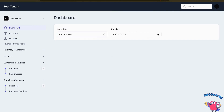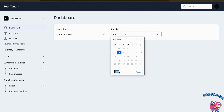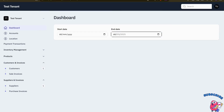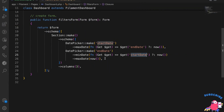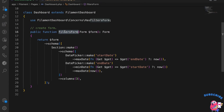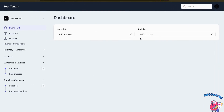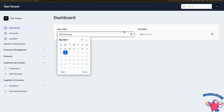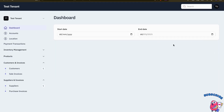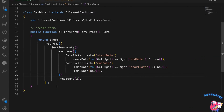Let me clear the filters. We now have our own custom dashboard page with our own filter form. The column count was set to three — let me just make it two.